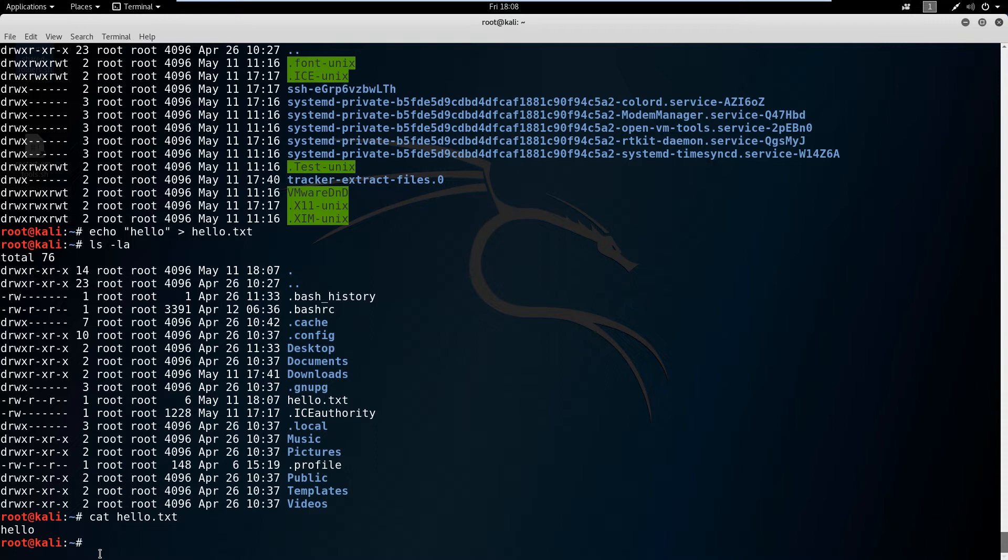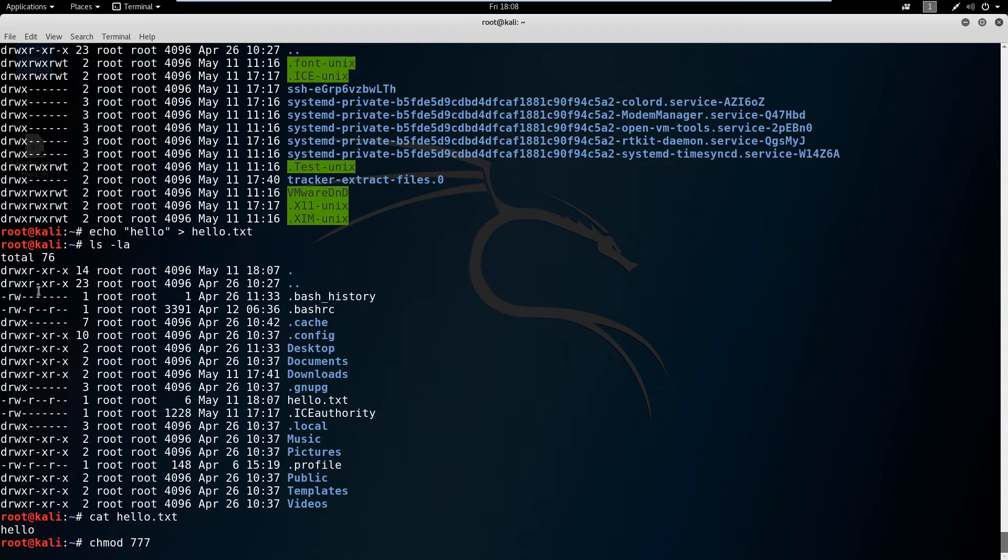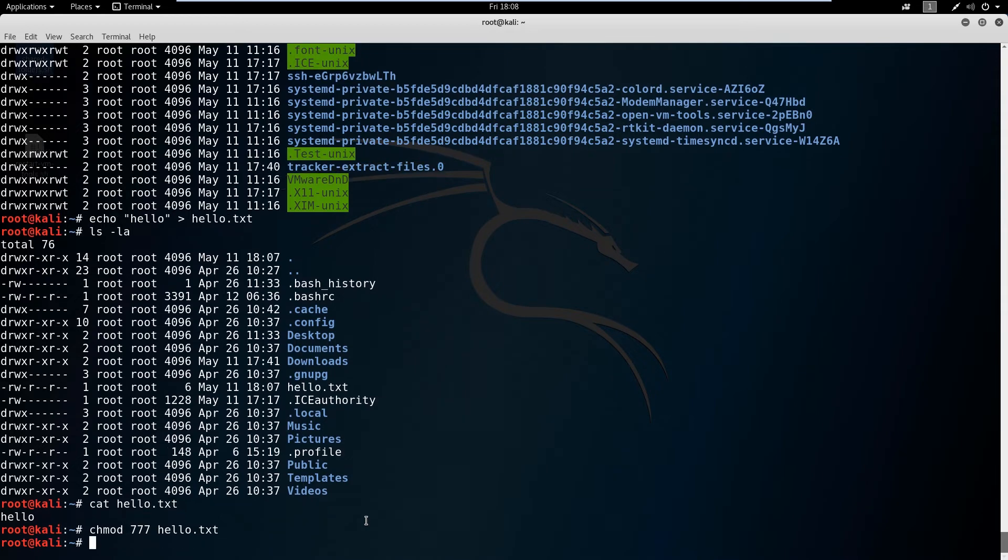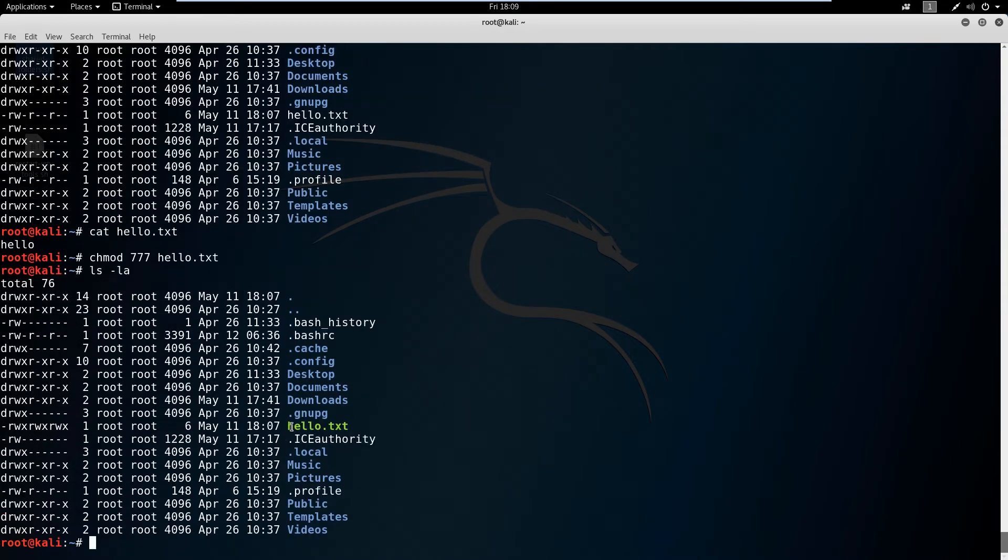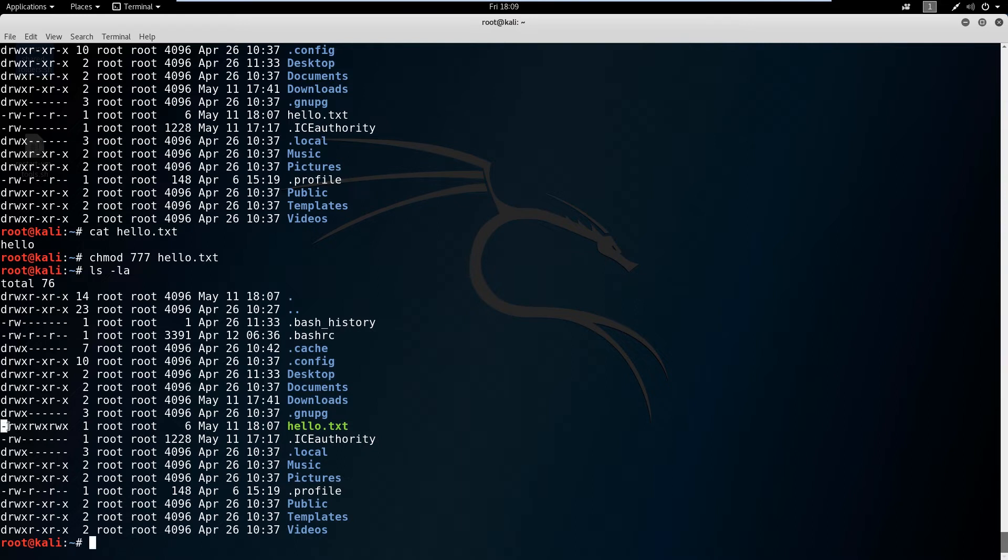Well we can use something called change mode. Changing mode is chmod and we have a couple options here. We can do a plus and say we want read write execute or just execute. But another way I like doing it is you have a number feature. The one you really need to know is all sevens. Sevens gives you full read write access across the board. If we say chmod 777 hello.txt, now we ls -la and you notice that hello.txt turns green. That means it is full read write. We've got the dash here saying it's a file and we've got read write execute across the board.